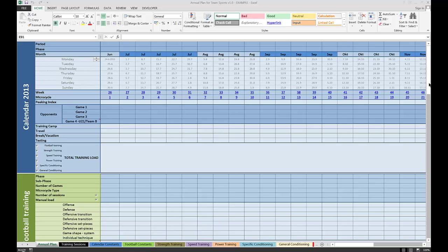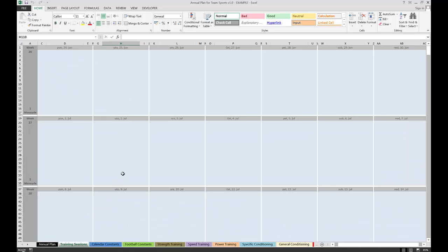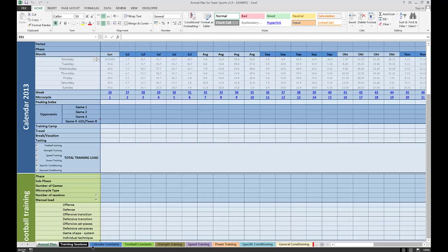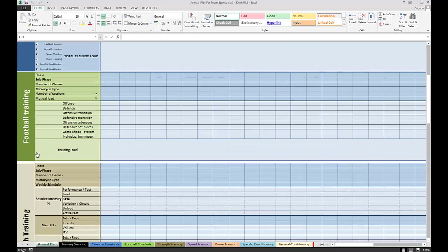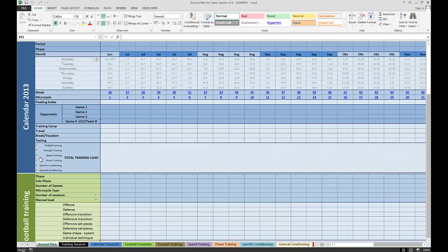The whole workbook is organized basically in two main tabs. The first one is the annual plan, the second one is the training calendar. All other tabs are related to settings and drop-down menus within different components of the annual plan.